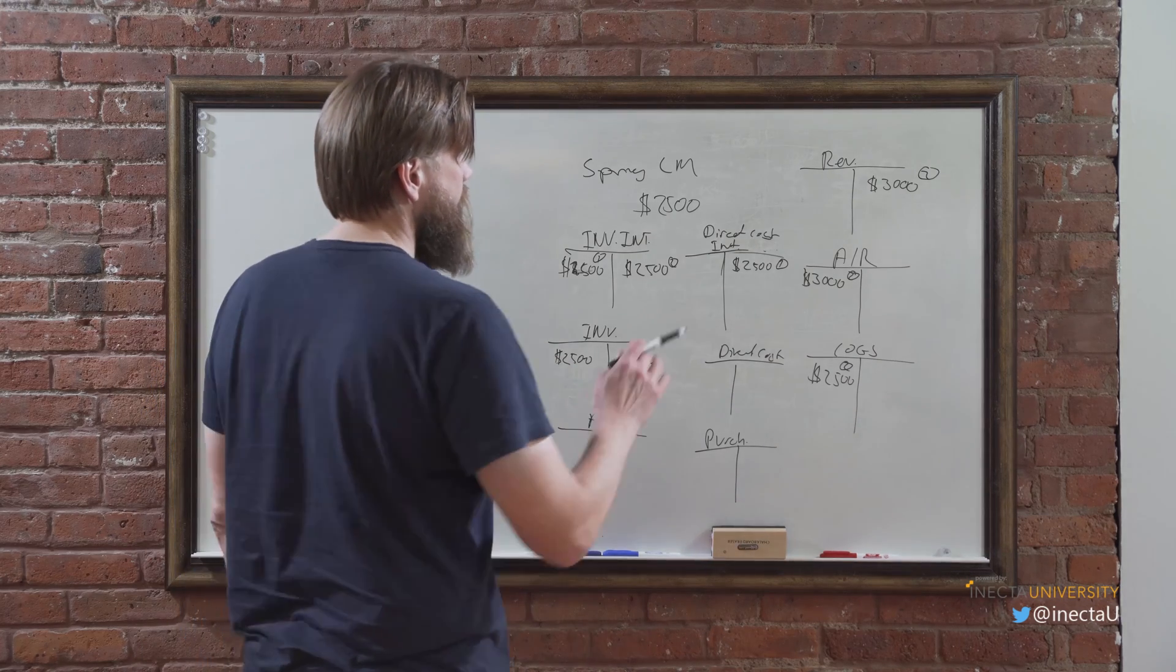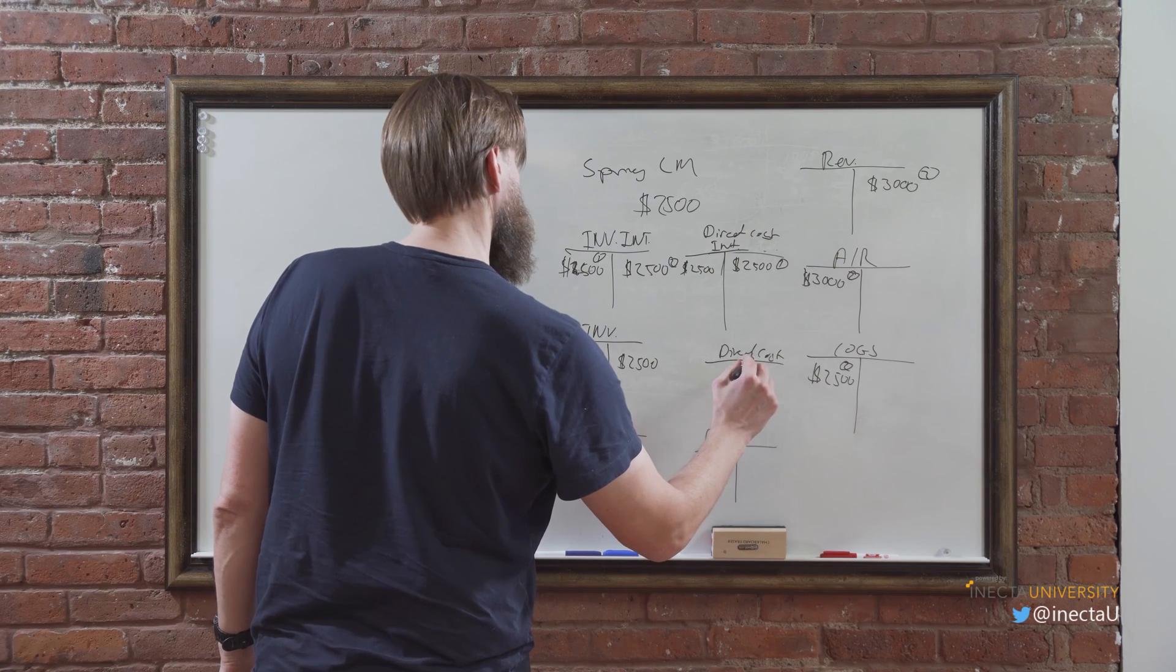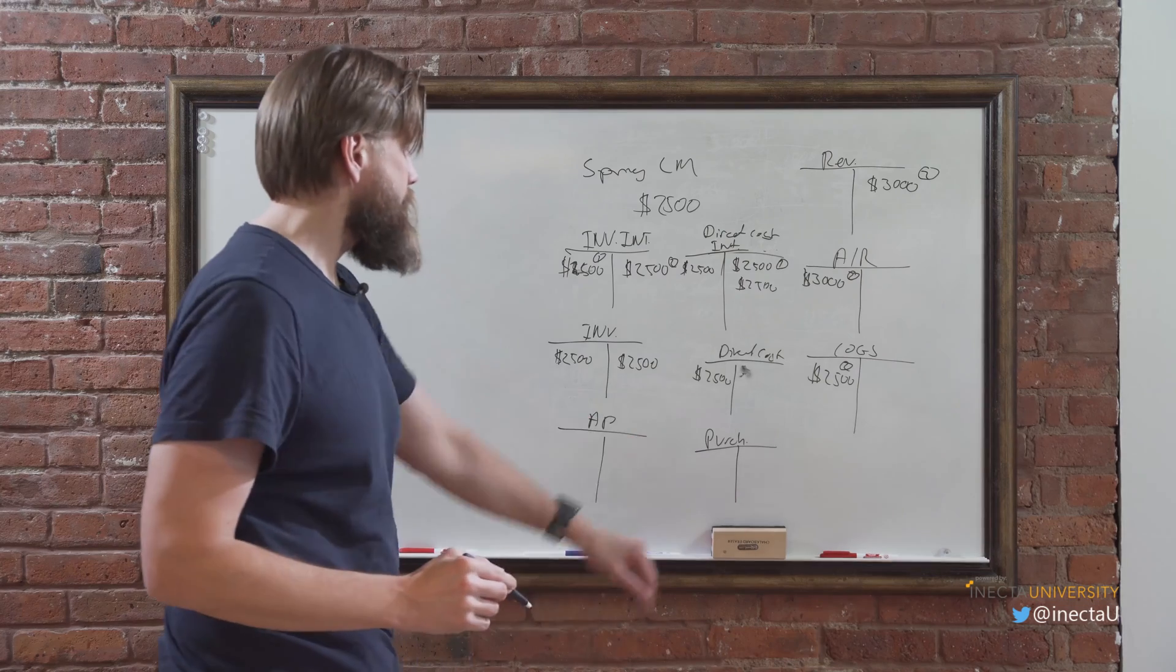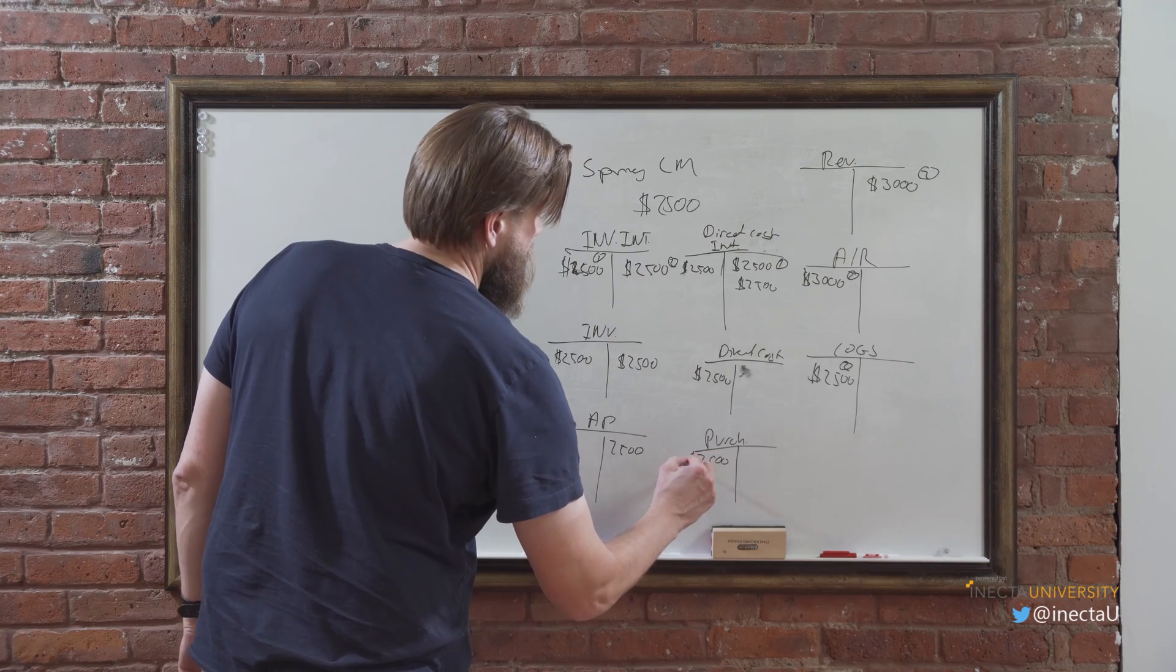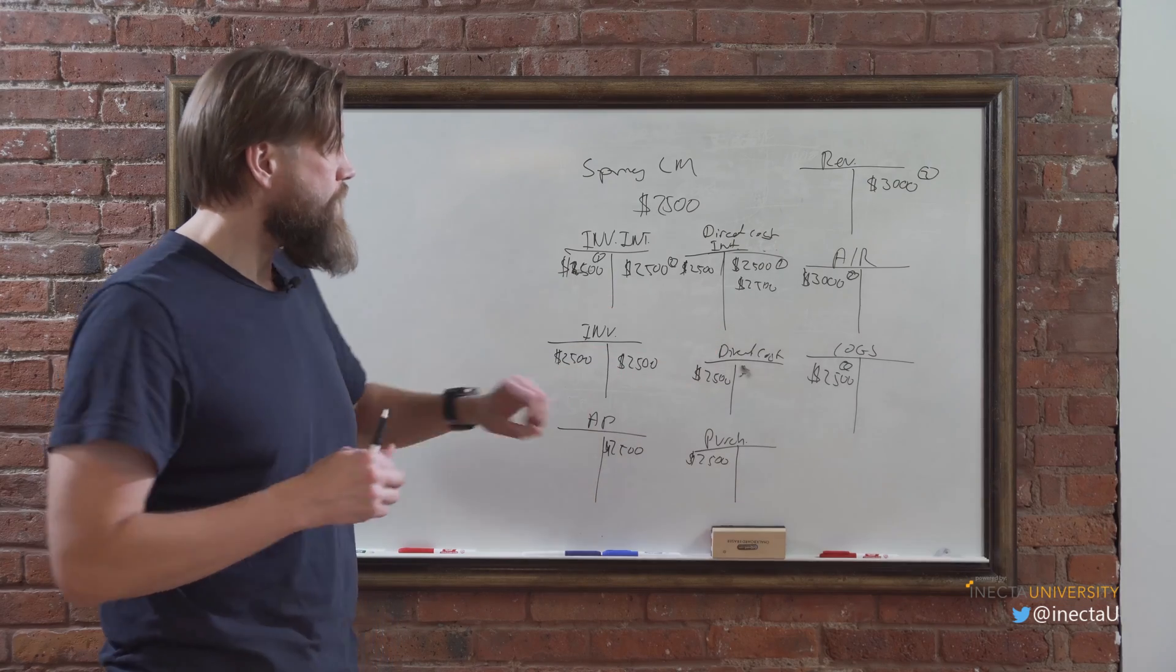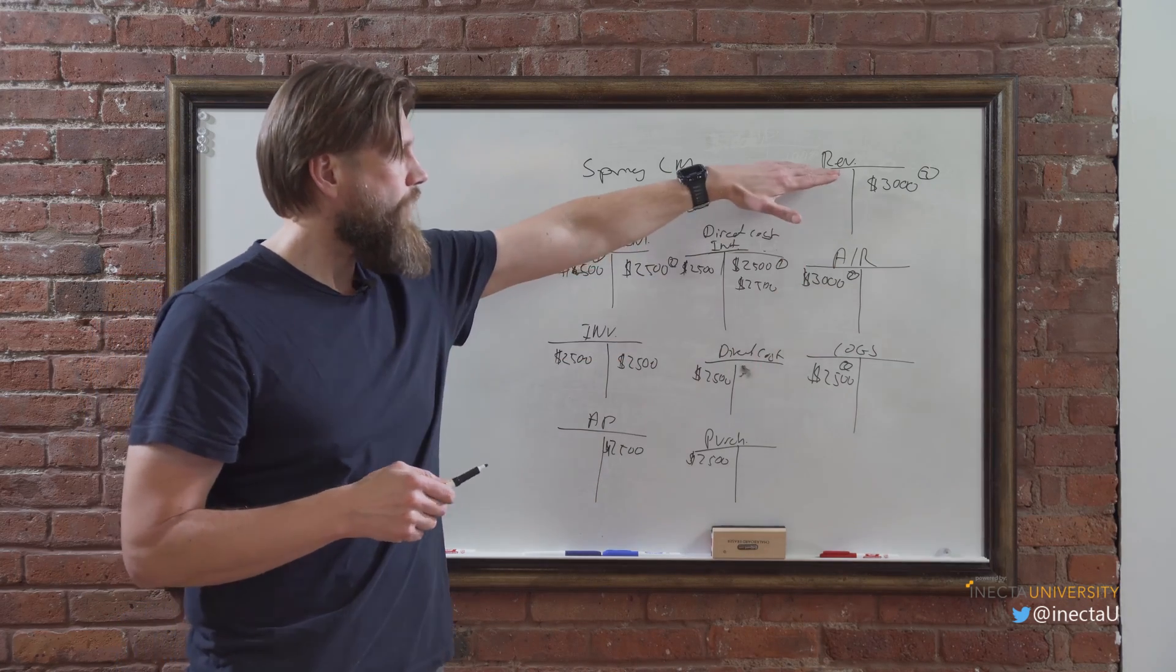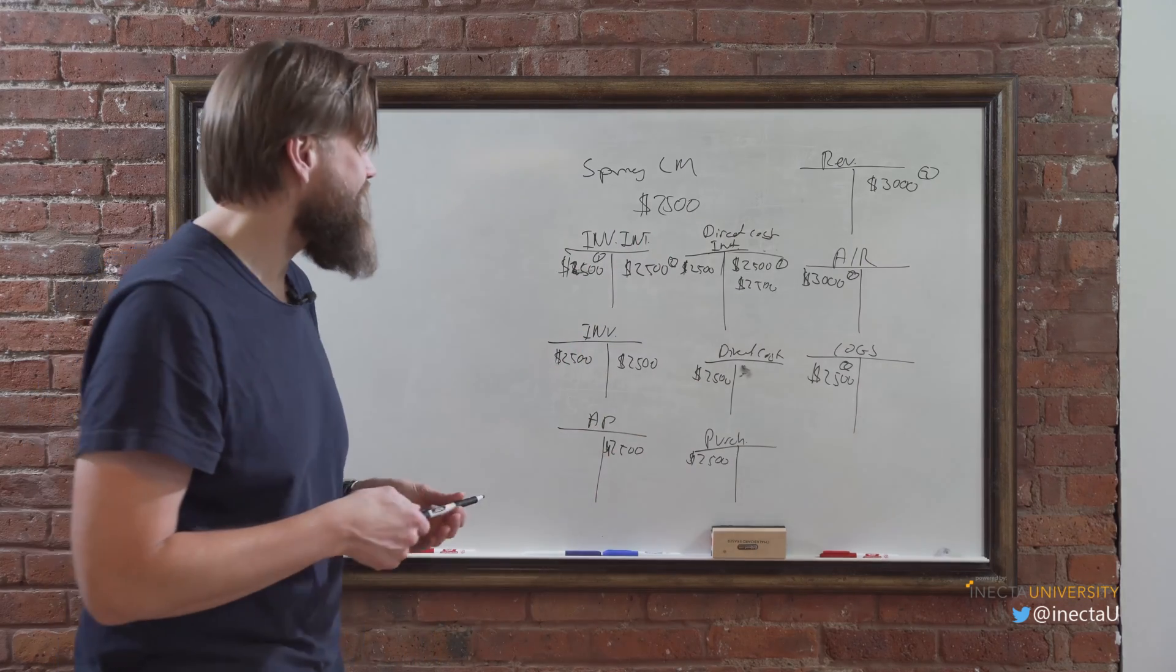And the same thing with the direct cost and then over to purchases on the AP side. So AP, $2,500 and purchasing $2,500. So we're actually going to go through that in the system, but it's interesting how these things, it sort of gets scaffolded up with this, with the interim, up all the way into the revenue. And then when you purchase, when you actually post the invoice, it sort of scaffolds down into the real account or fills in the scaffolding, so to speak.